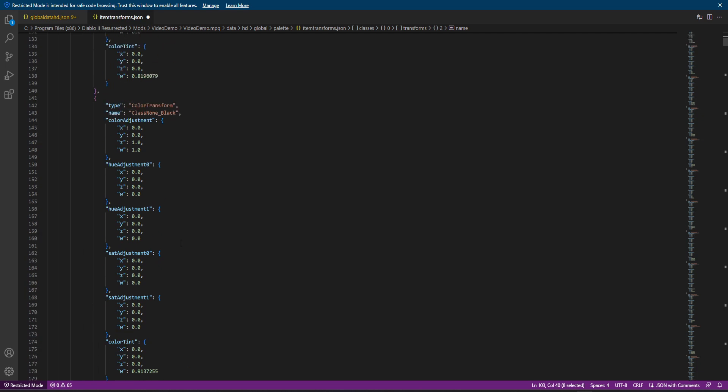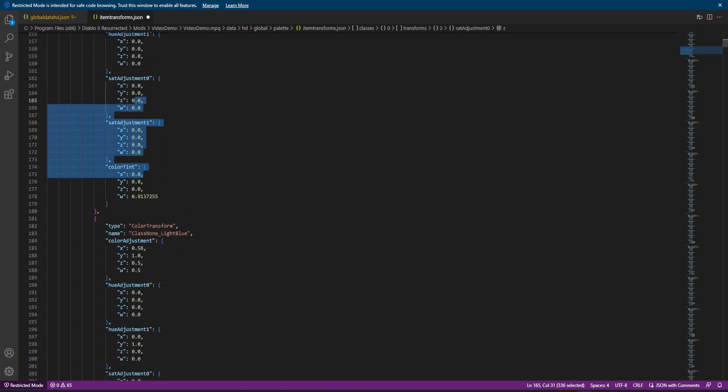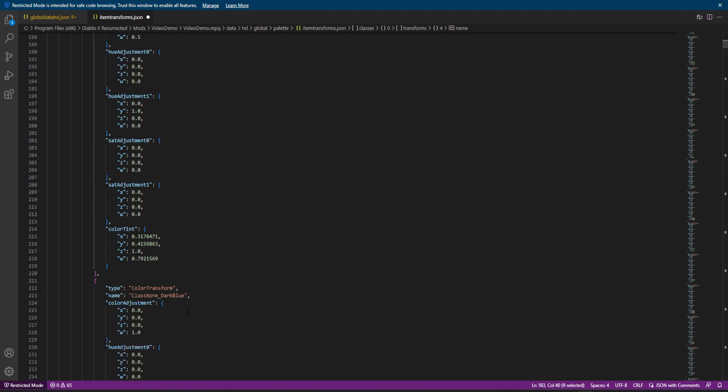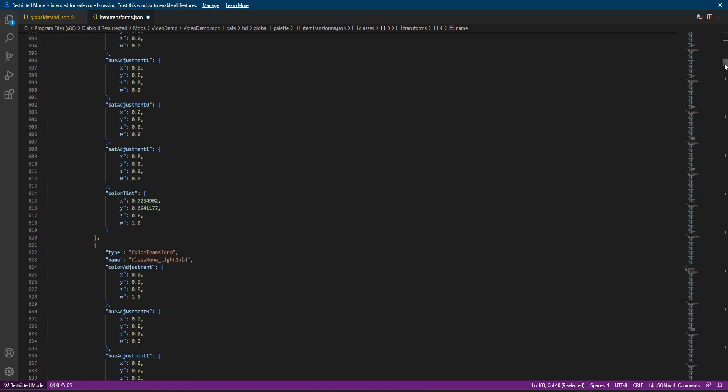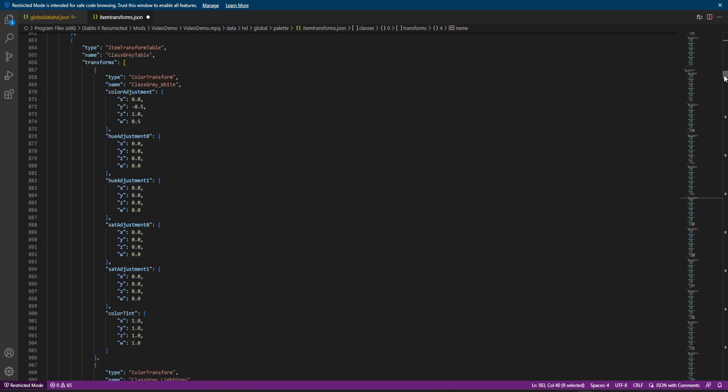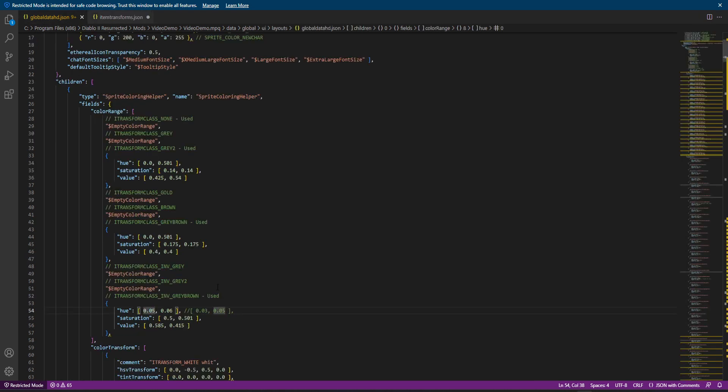So within each kind of table, we can see the individual color transformations. So again, if you had something like a frost in it, you know, applied like that crystal blue, you know, coloring to the item, this is where all that kind of stuff is defined. So this is what the black is defined as, you know, color wise. This is what light blue is, et cetera. And then that is for each palette type.